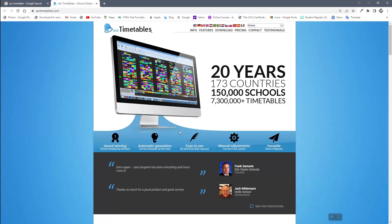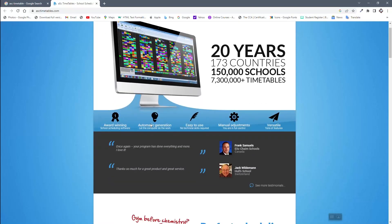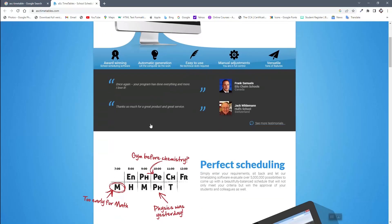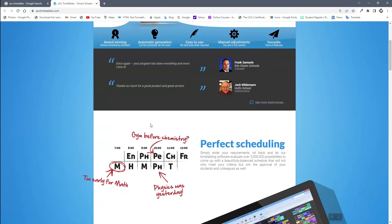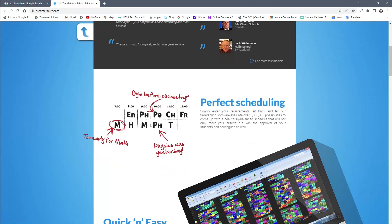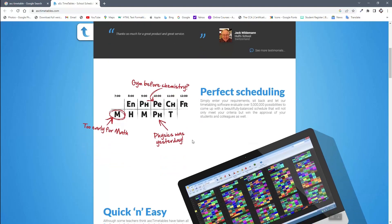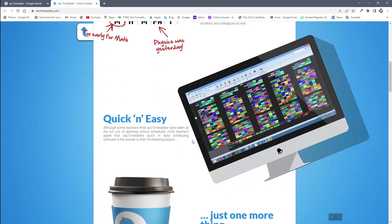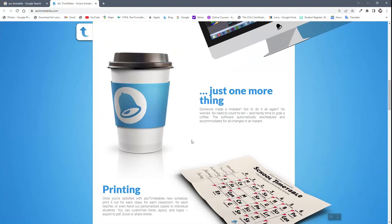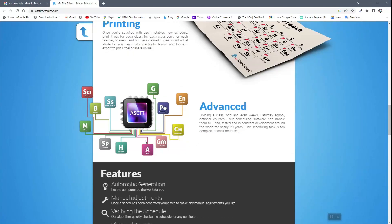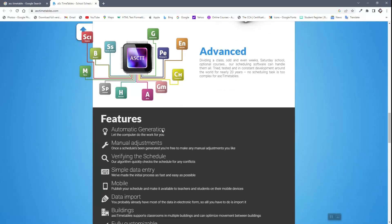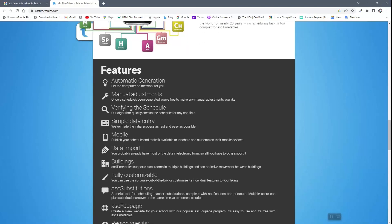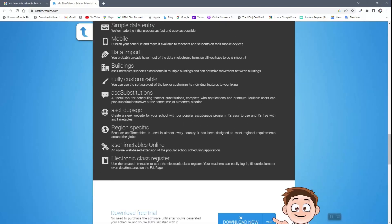This is the ASC Timetable website. As you can see, it is widely used and has been there for 20 years. These are some of the documentations, and you can read through for more understanding. For ASC Timetable, these are some features: automatic generation, simple data entry, data import, and many others.